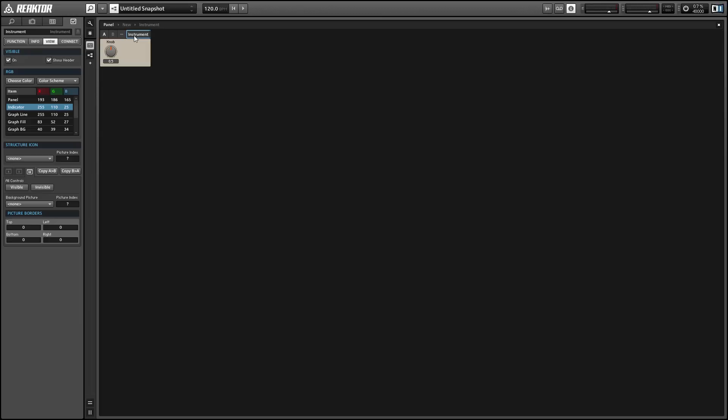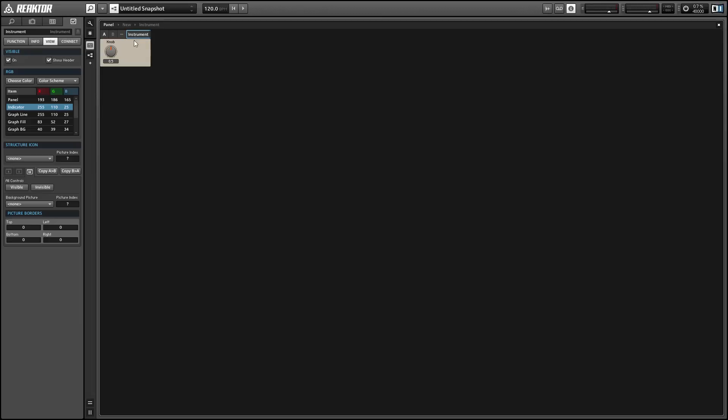To select the instrument, just make sure you click on the instrument itself and not the blank space around it. When you click on the blank space, you'll end up selecting the ensemble.